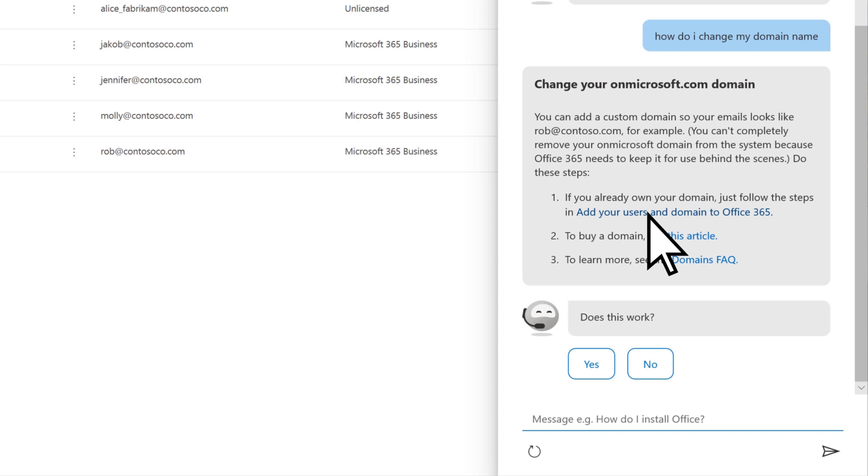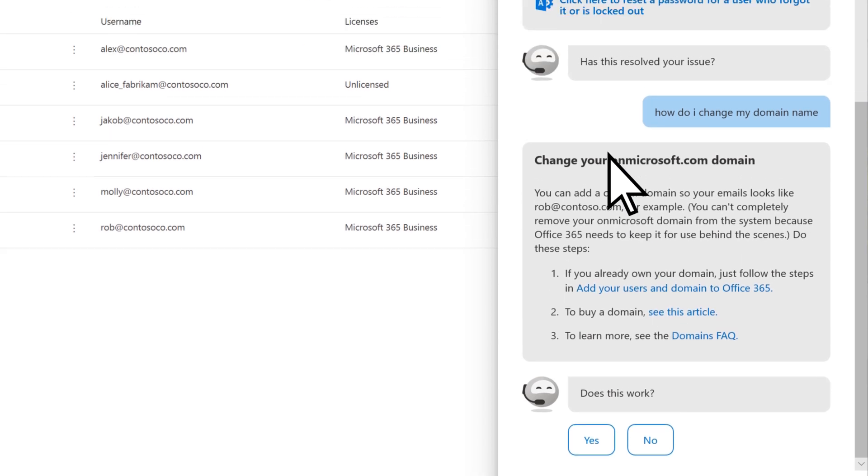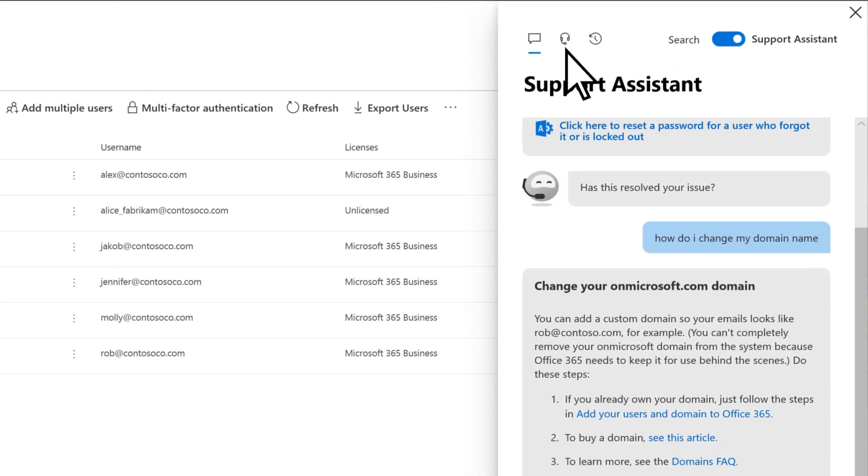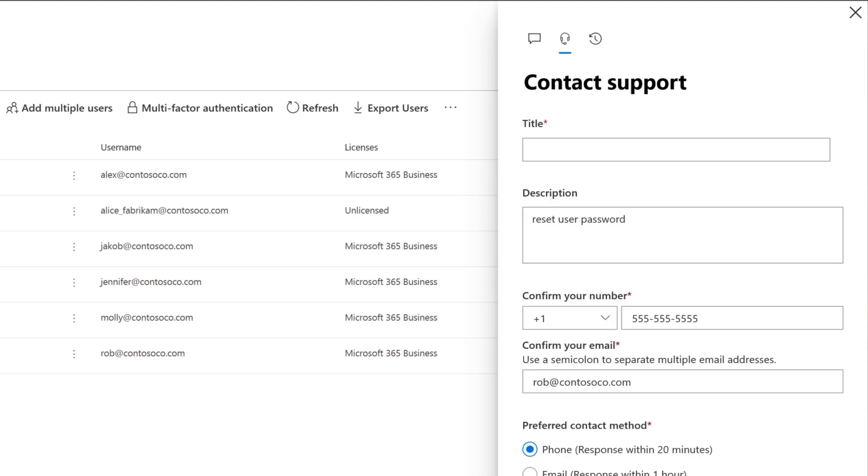If you're not finding an answer to your question, you can always contact Support, and a Support Technician will respond to you shortly.